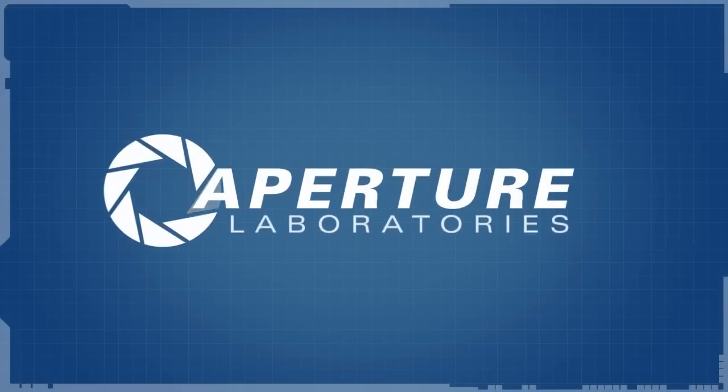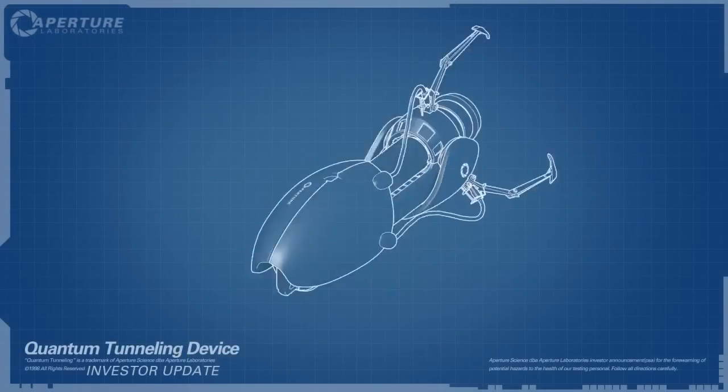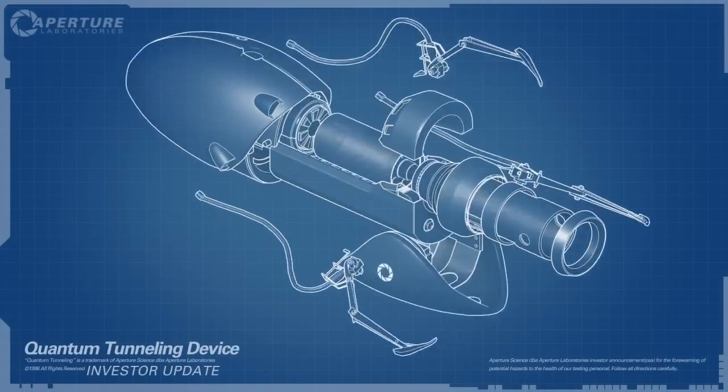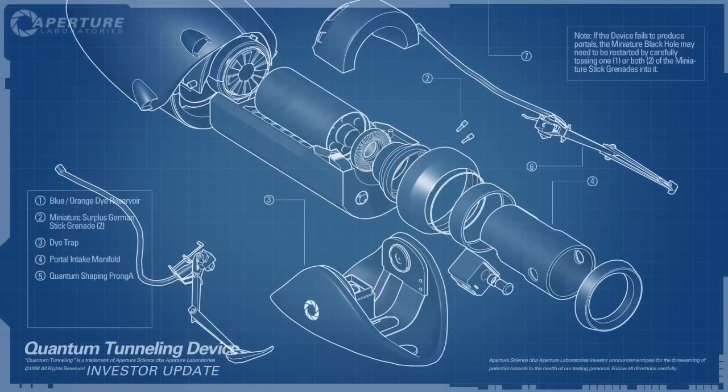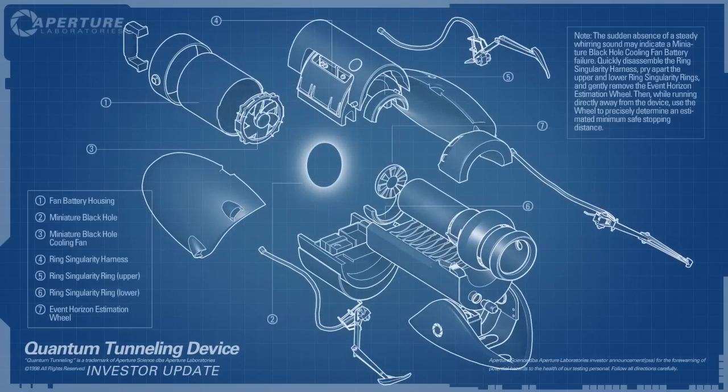Hello, investors. Cave Johnson here. Now, I know you've sunk a lot of money into the dual portal device, but I'm here to tell you we're not banging rocks together over here. We know how to make a quantum space hole.